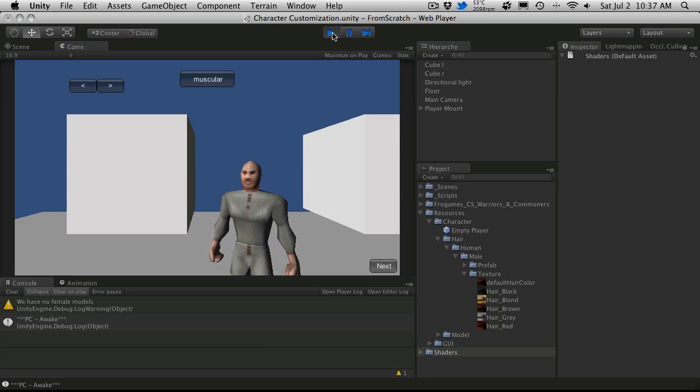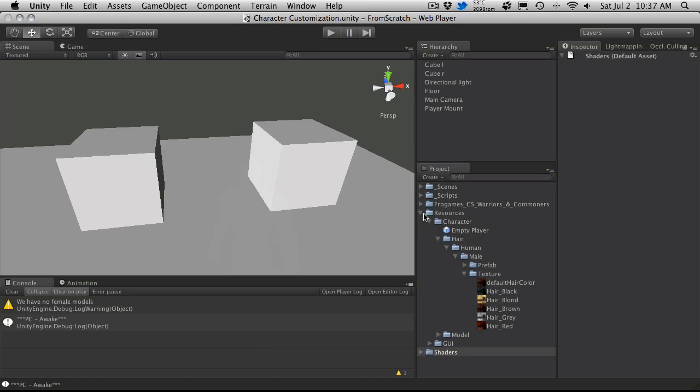Some textures that we can use to be applied to our hair so we can change the colors. And to do that, we'll go back into our resources folder and I threw a bunch of textures in here that came default with the ProGames character set I have.